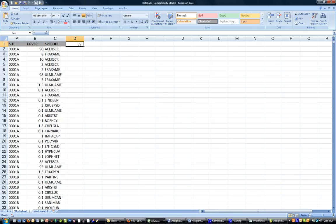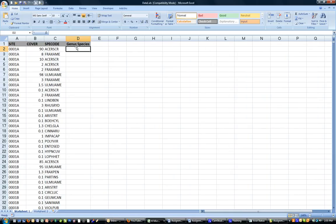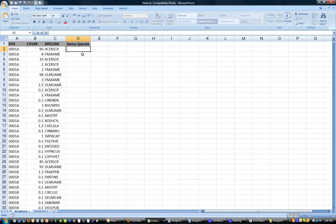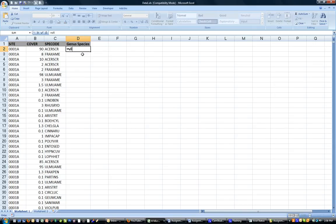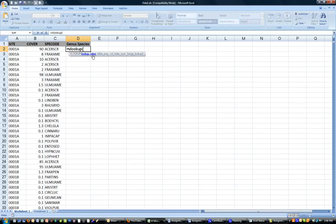So what I'm going to do is create a new column here. And then I'm going to use the VLOOKUP function to look in another list for this species code or these species codes and enter the genus species value here. Equals is the way you start any given function in Excel. VLOOKUP, then you open a bracket, and you can refer to the instructions that Excel gives you.